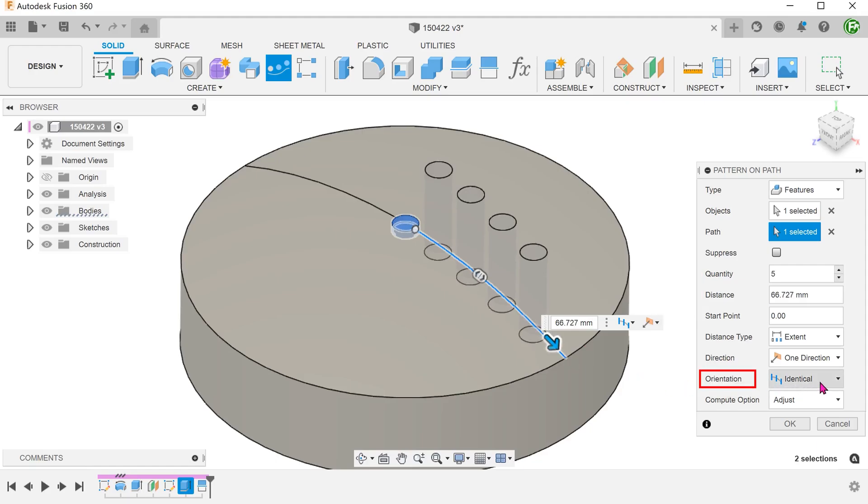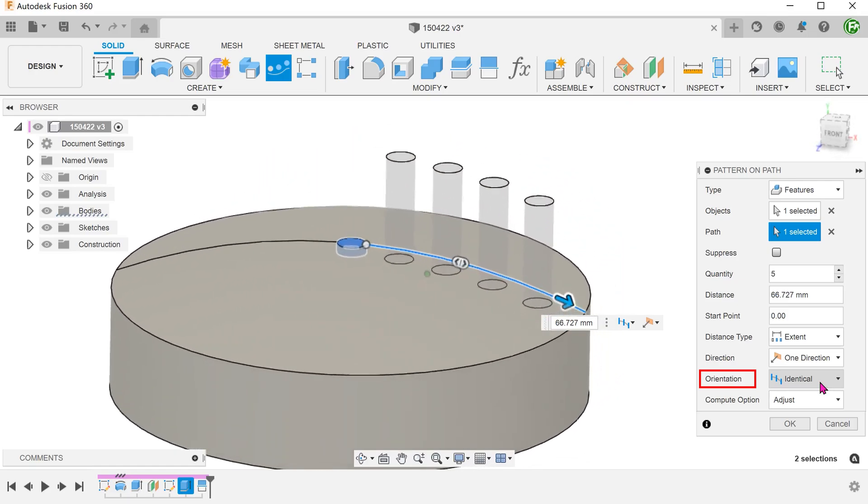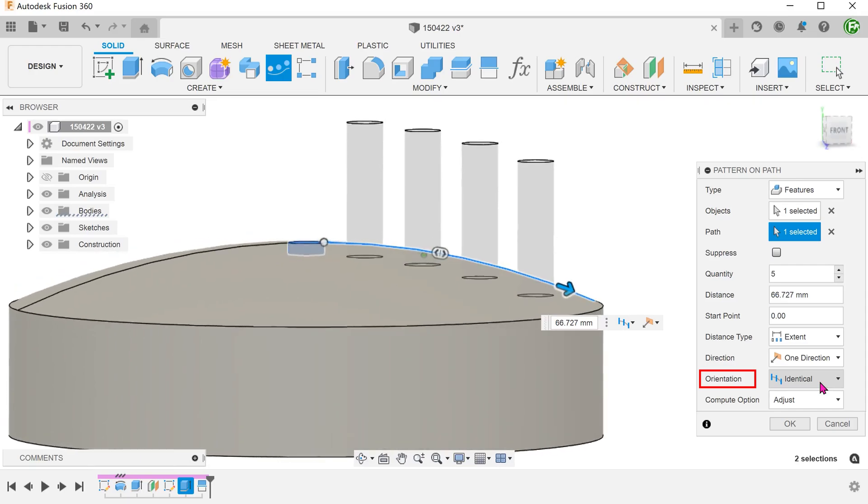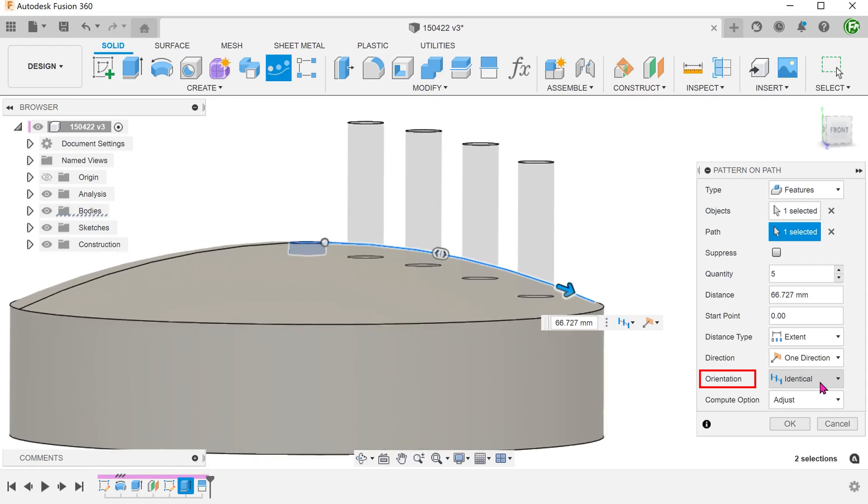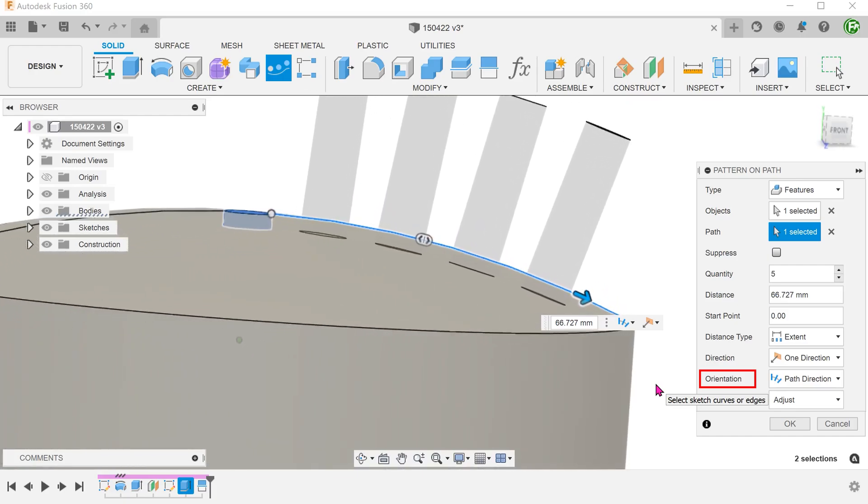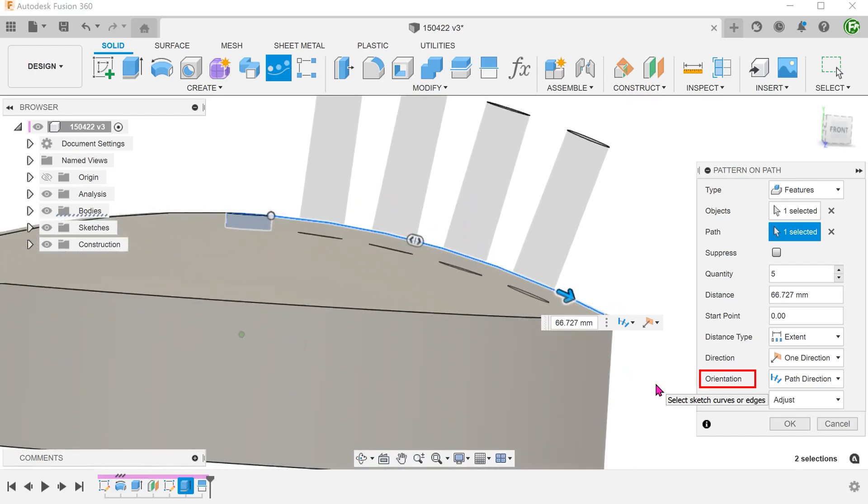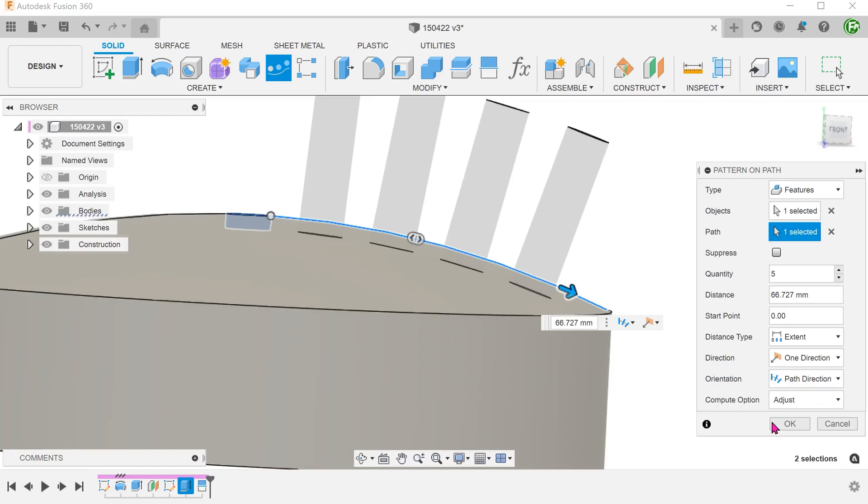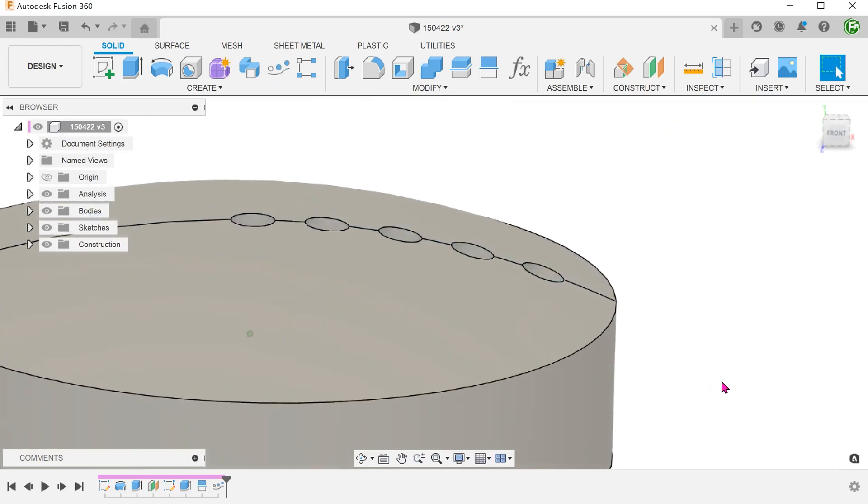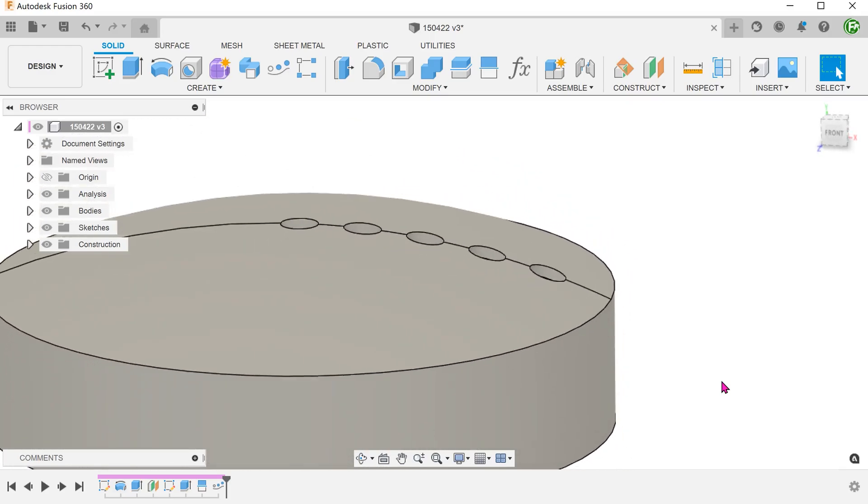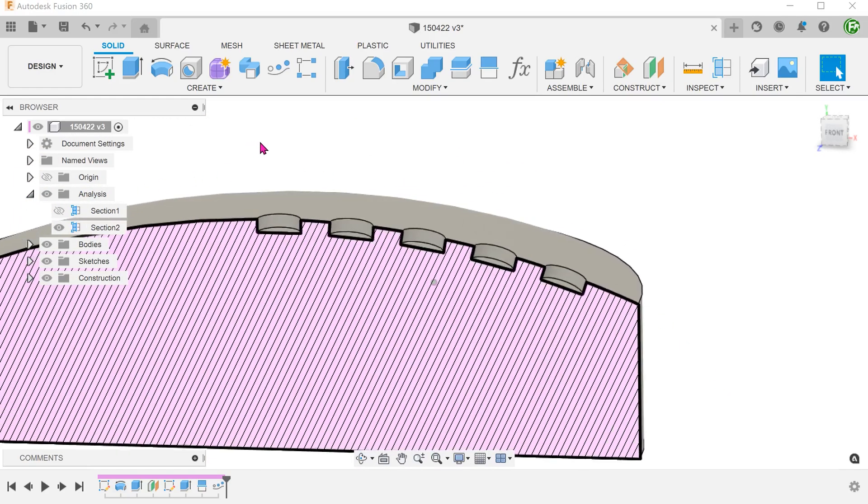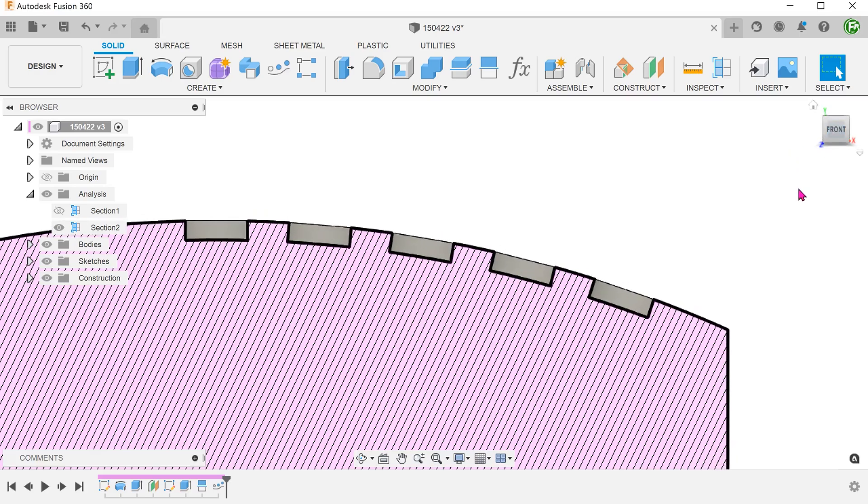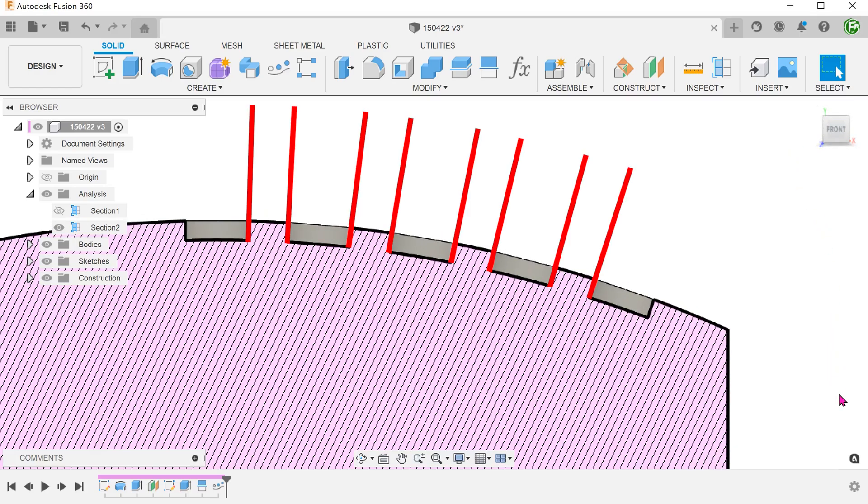By default, the orientation is set to identical. If we use this orientation, we will get the same result as a linear pattern. To get the holes to be normal to the curved face, we need to set the orientation to path direction.